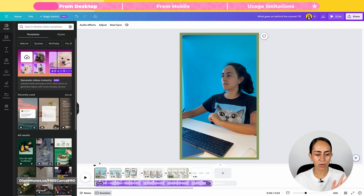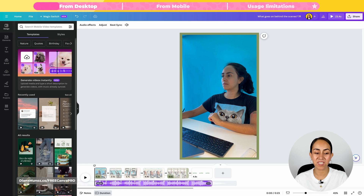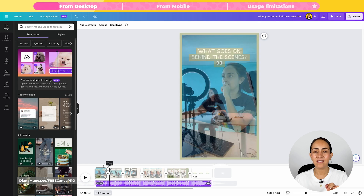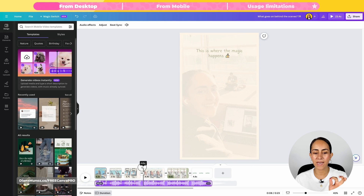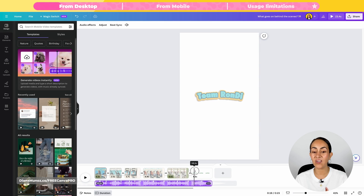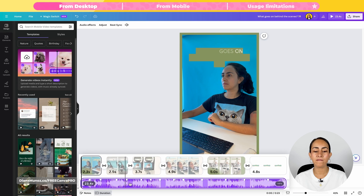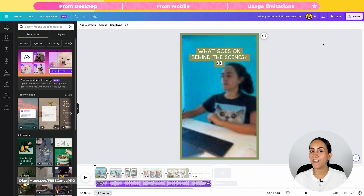Let me go through the video really quick to show you what we have. Remember that my prompt was just "behind the scenes." The artificial intelligence in Canva created captions for my video — we have captions on every single section. At the end we have our logo, which we uploaded to our brand kit, so it's really cool to see it there. We also have music and transitions.